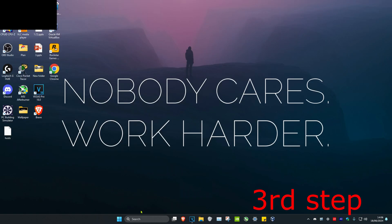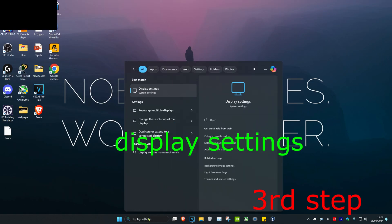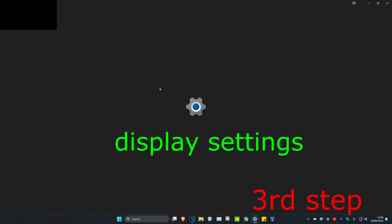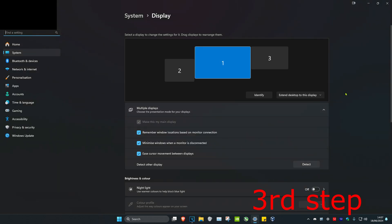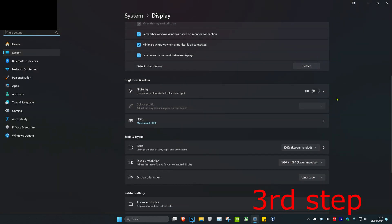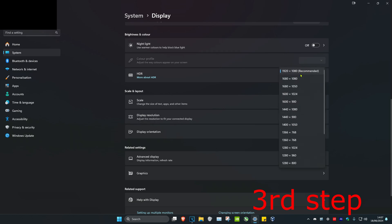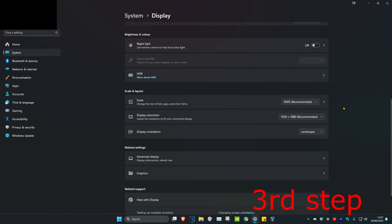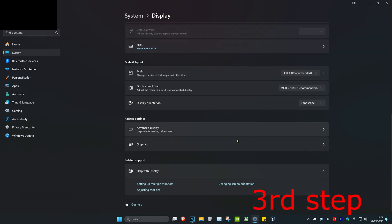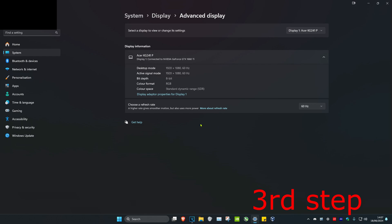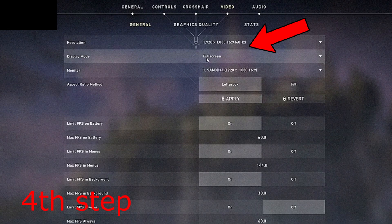For the next step, head over to search and type in Display Settings, then click on it. Once you're on, scroll down and make sure that both your scale and your display resolution have been set to the recommended option. Once you do that, scroll down and click on Advanced Display. You want to make sure your refresh rate is set to the highest.